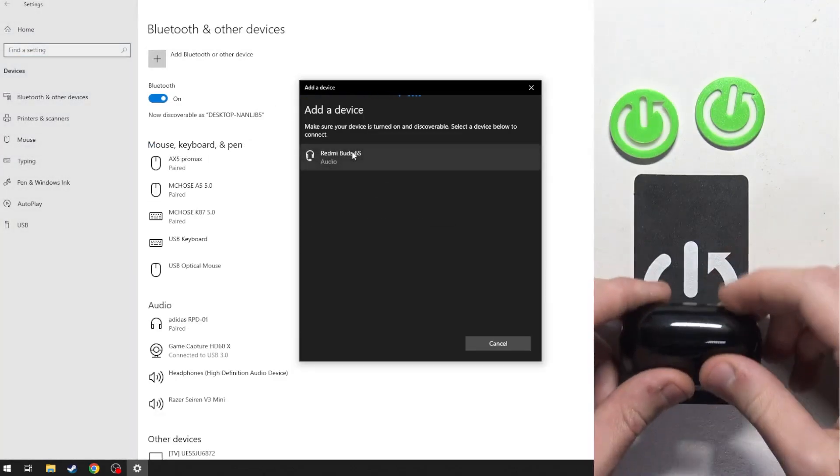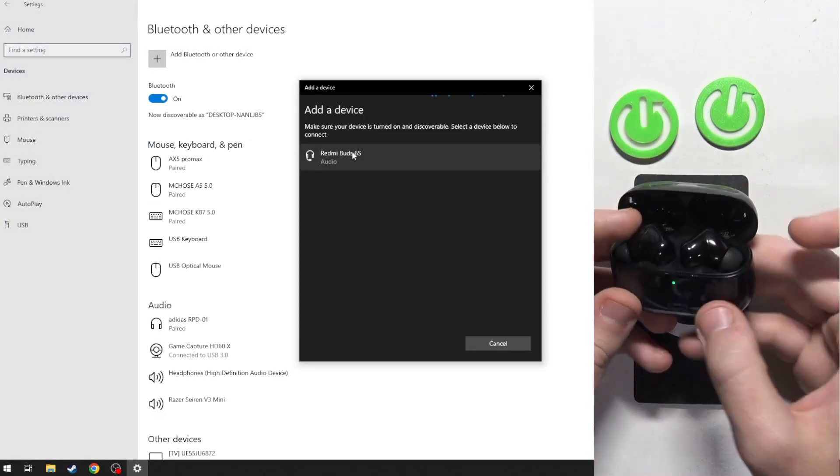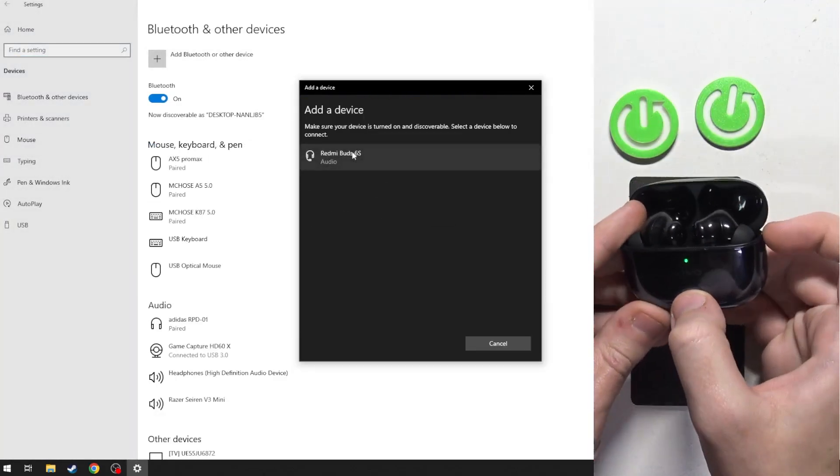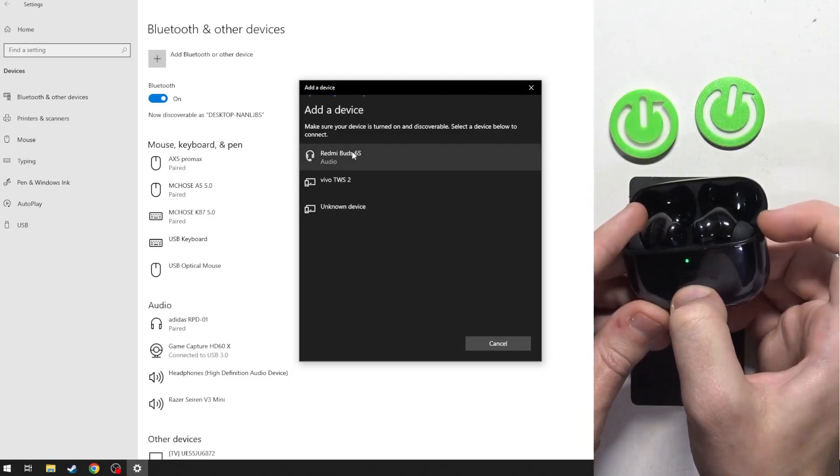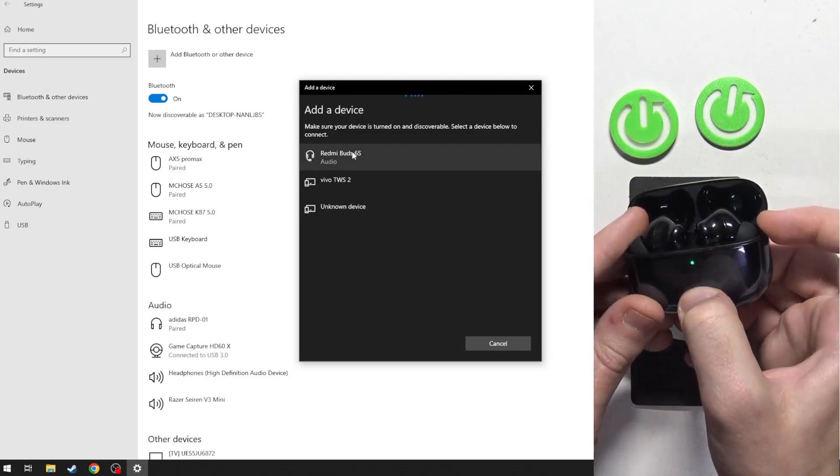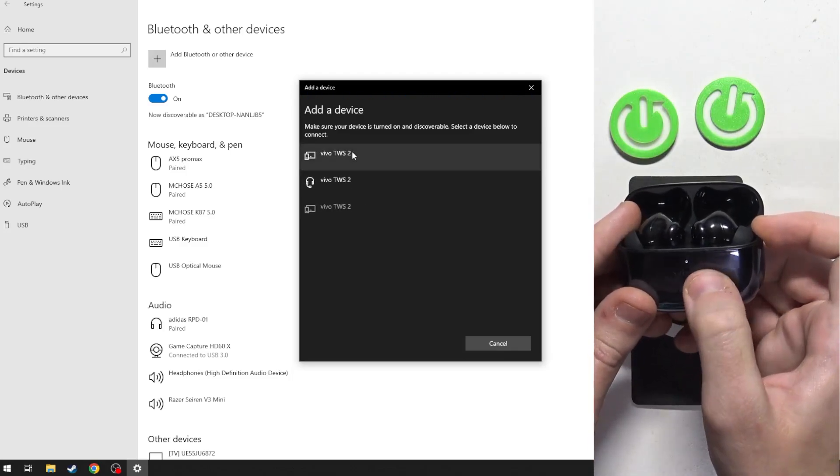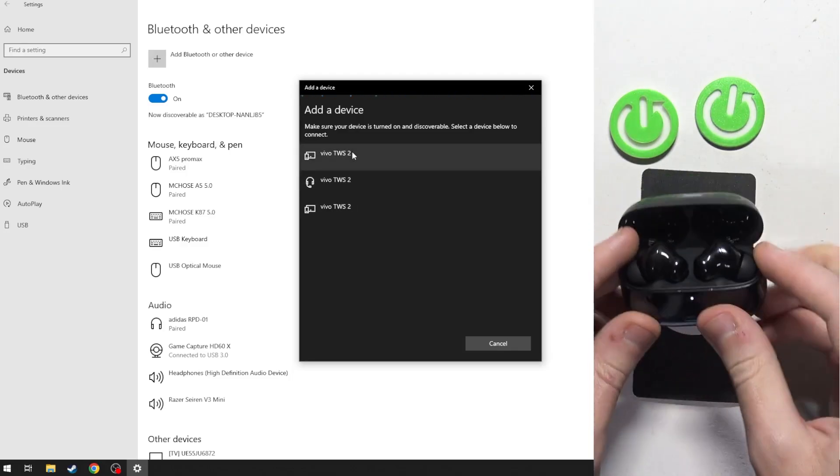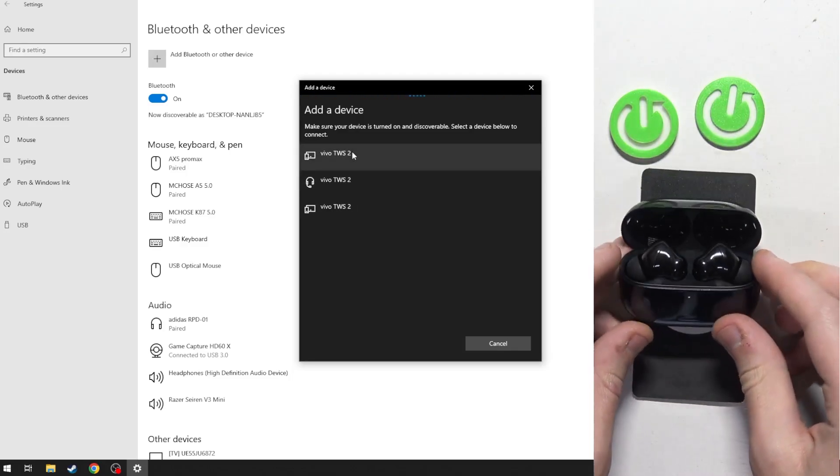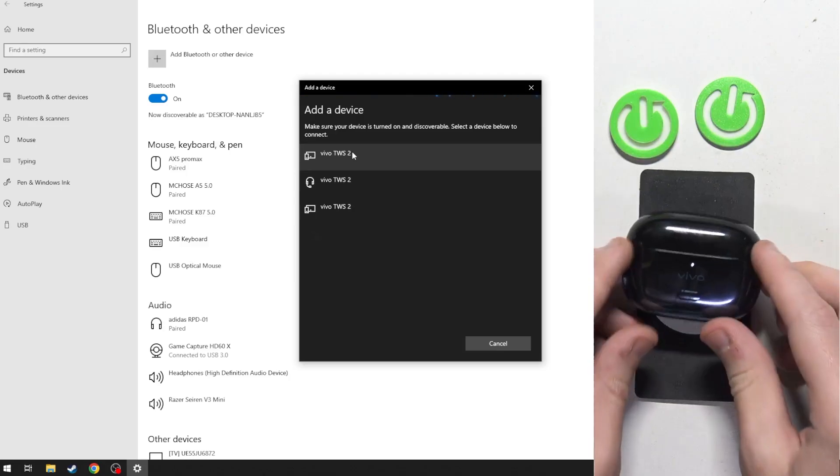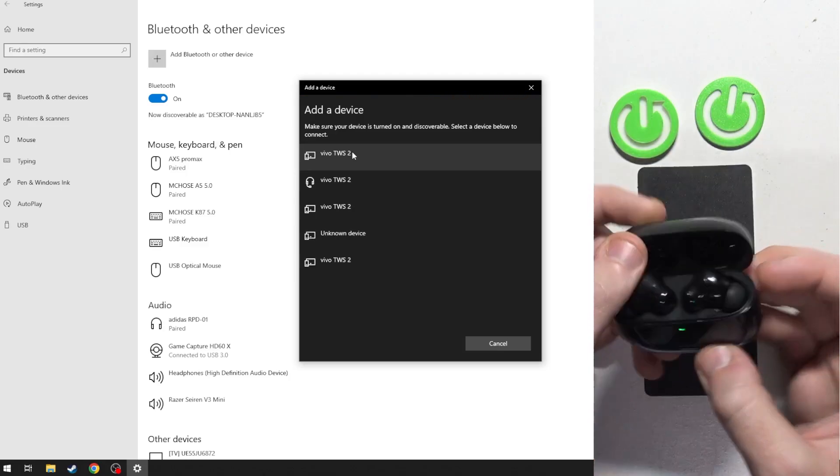Now open the charging case and press and hold the connection button for at least 2 seconds. We can see that the LED light is blinking, which means it is entering pairing mode.